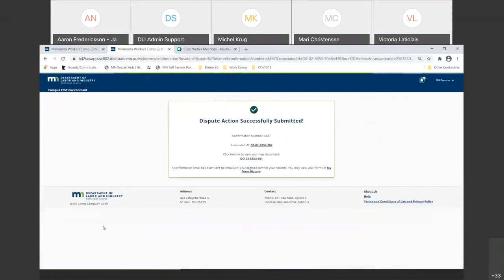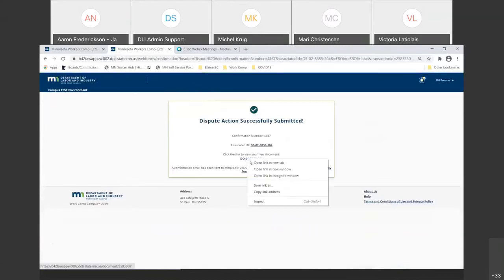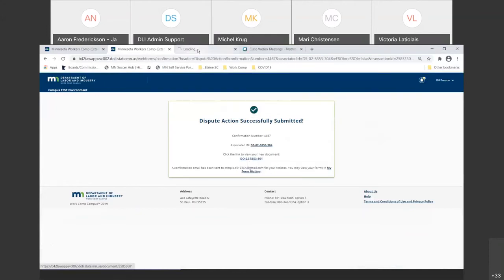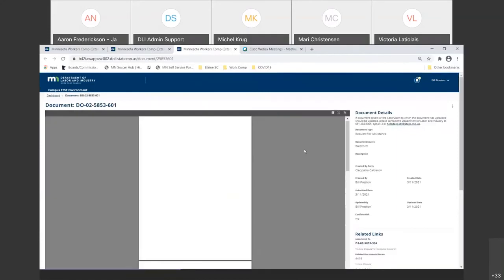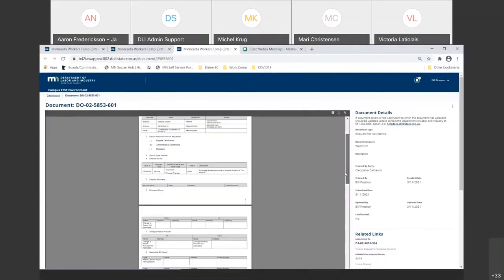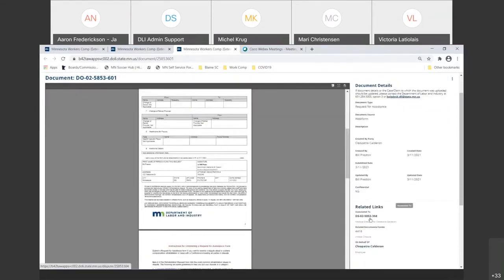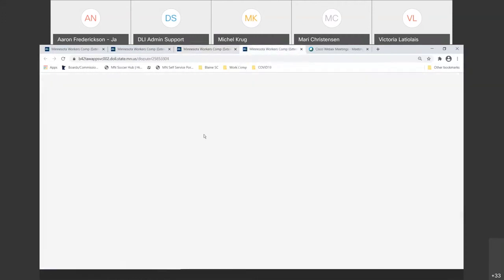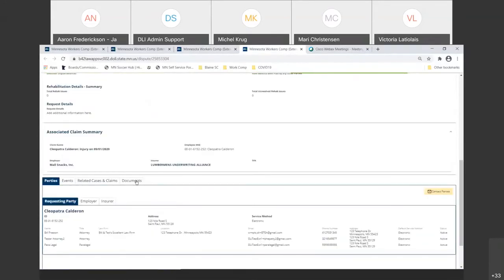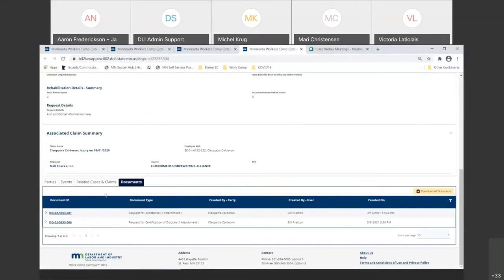I don't need to do anything further. If I want to see that particular document — say I want to include it in my paper or electronic file — I open up the tab and the document is ready for download. The Related Links hyperlink down here is helpful because it tells me what dispute this is related to. If I've accidentally closed my dispute details page, I can just right-click to open an extra tab and I'm back at the dispute details page where I started. I can see all the documents I've completed, and right here we have the Request for Assistance that was just filed.